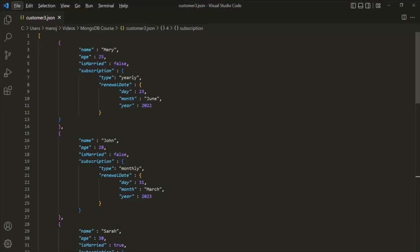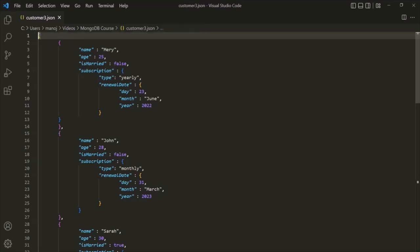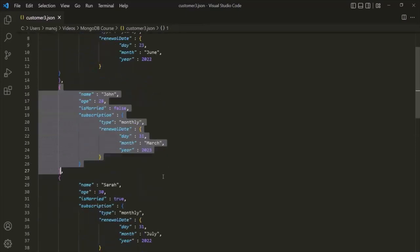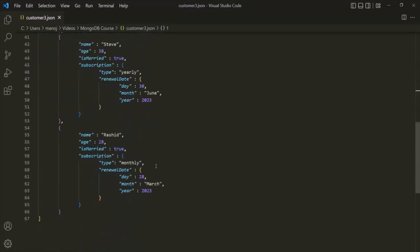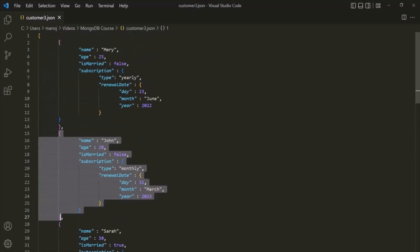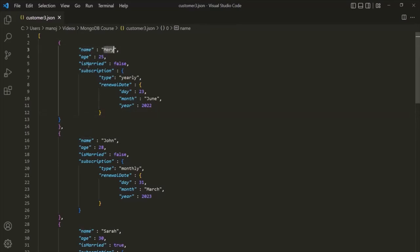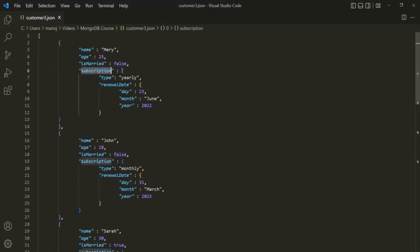Here I have a JSON file with some JSON data. Basically, I have an array and in that array I have some JSON objects — five JSON objects in total. If you notice this first JSON object, we have a name field assigned a string value, an age field assigned a numeric value, and an is_married field assigned a boolean value. Then we have a subscription field, and to this subscription field we are assigning a document — a nested or embedded document, because this document is embedded inside the outer document.